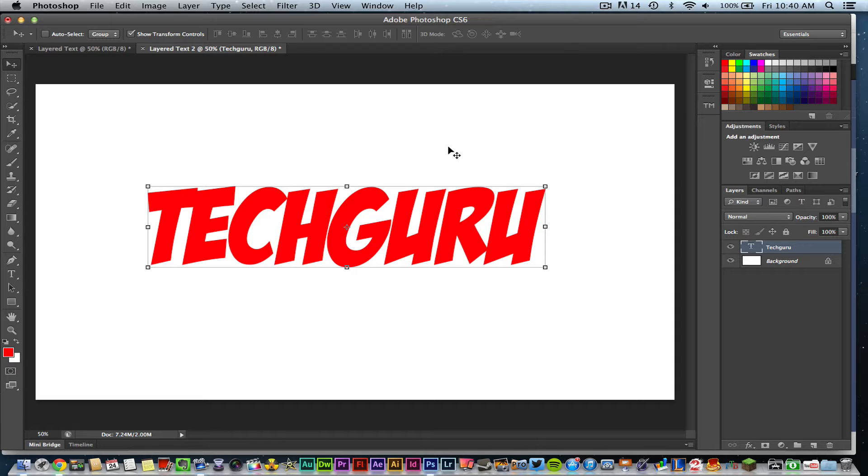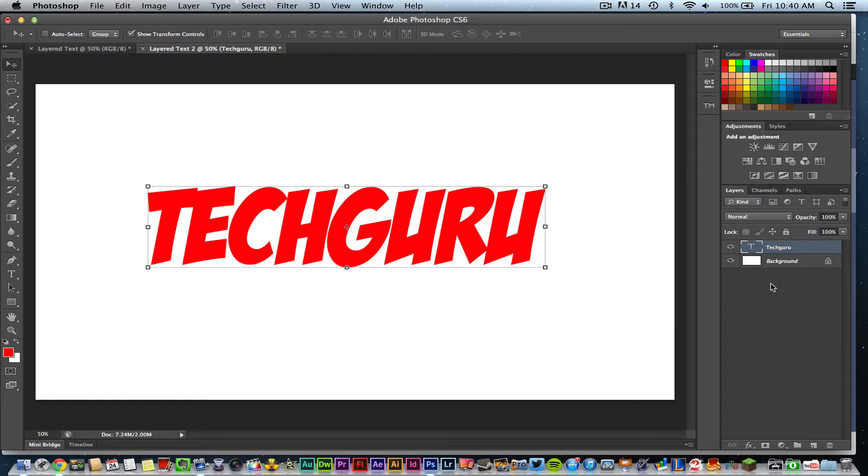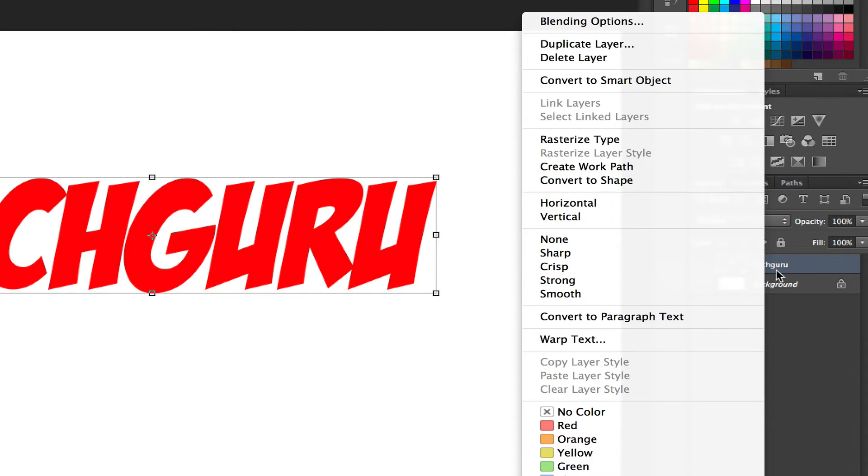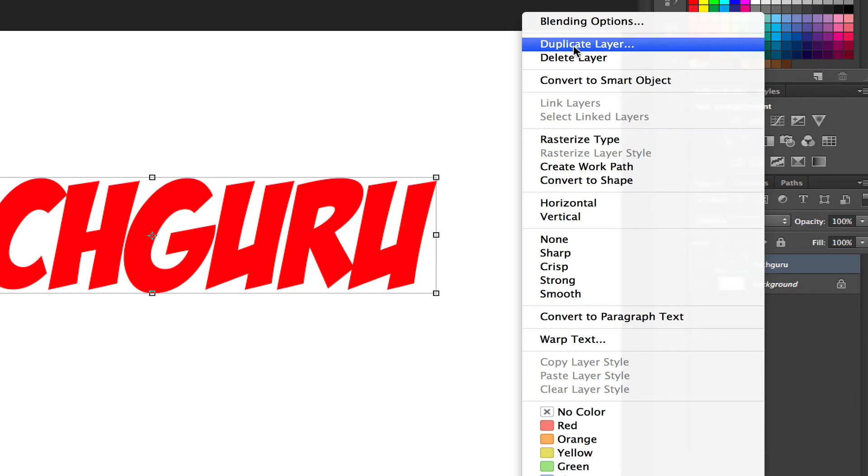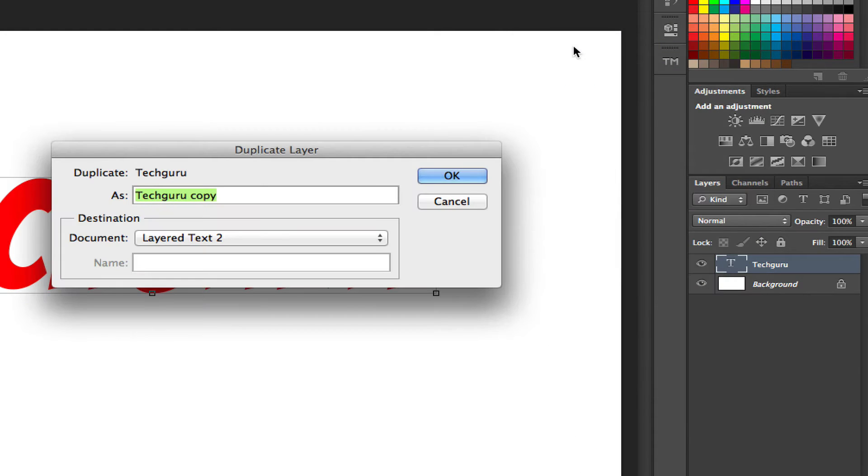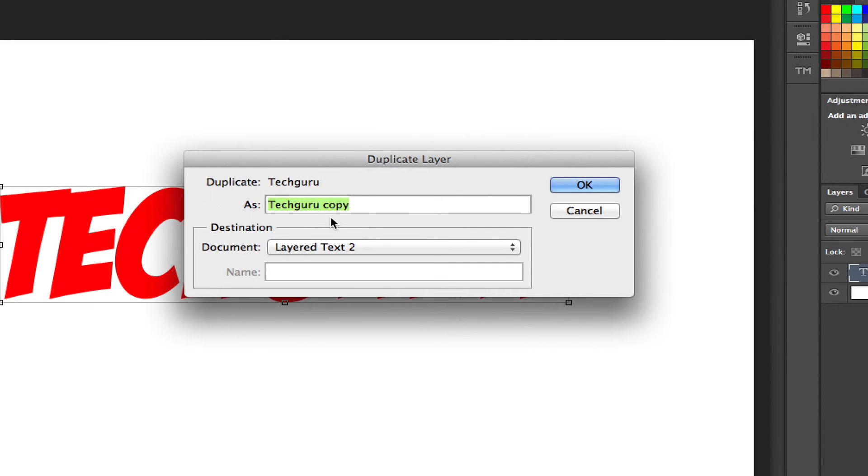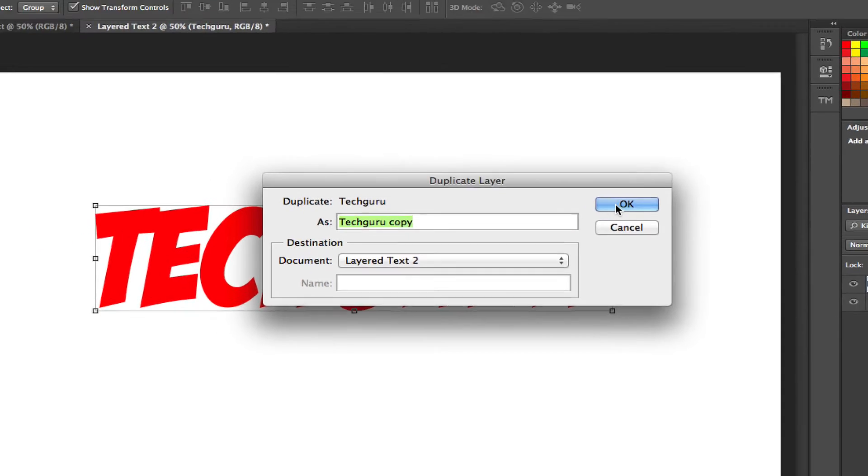Now the first thing you want to do is duplicate this text layer. In order to duplicate a layer in Photoshop, you just right click on that layer in the layers panel and then go to duplicate layer just like that. I'm going to leave it as copy there and then click OK.